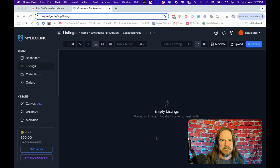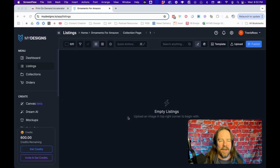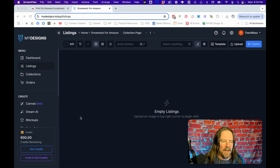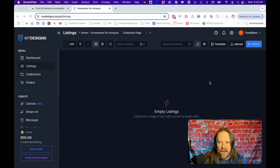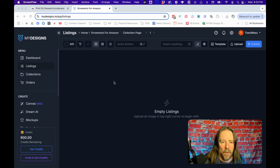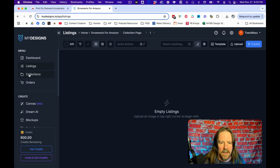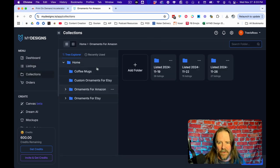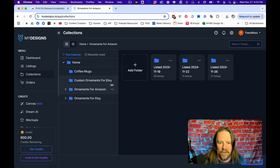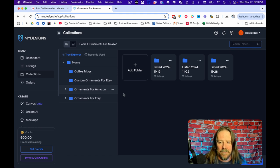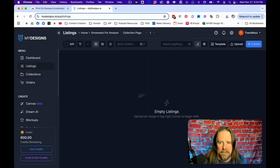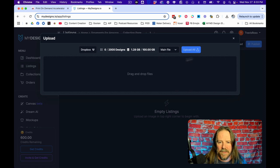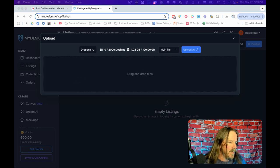So this is my design screen. I'm going to do a quick demo on how quickly you can list with this thing. I'm actually in one of my folders, I have these collections here that are basically folders and I've been doing these for Amazon and for Etsy and then when I list them, I put them in a new folder.